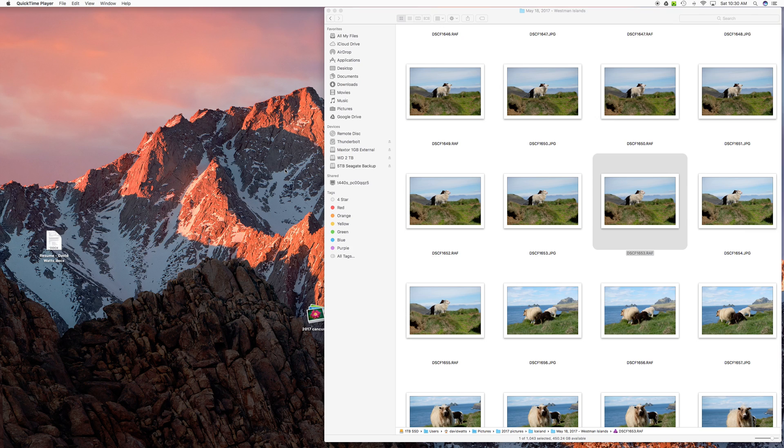Hi, I'm David Watts, and here's a quick video on using the latest version of Luminar. It's version 1.2, just came out a couple of days ago. They call it Luminar Neptune.